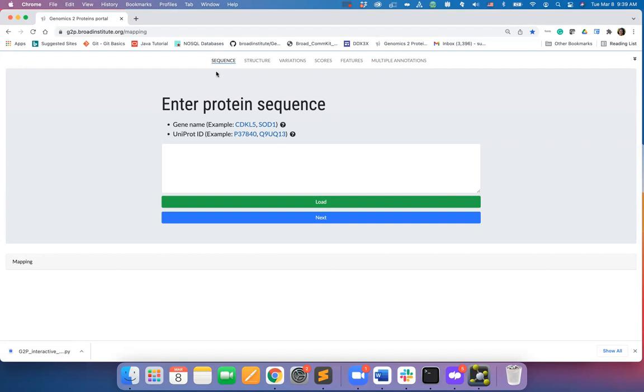Starting from the protein sequence, you can input protein structure, variations or mutations, scores which can be quantitative values per protein residue, features which can be discrete values per protein residue,